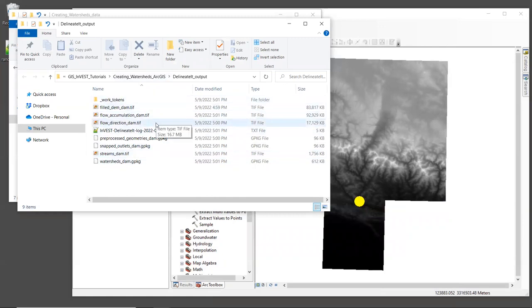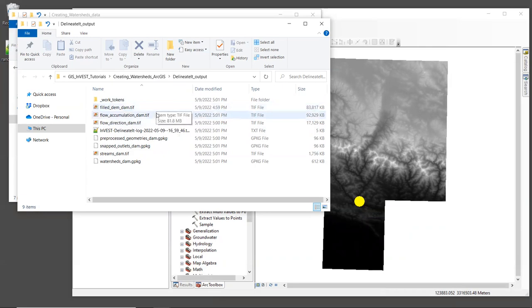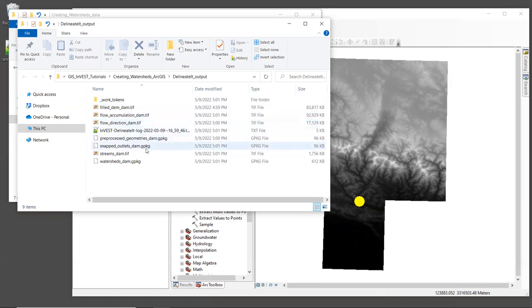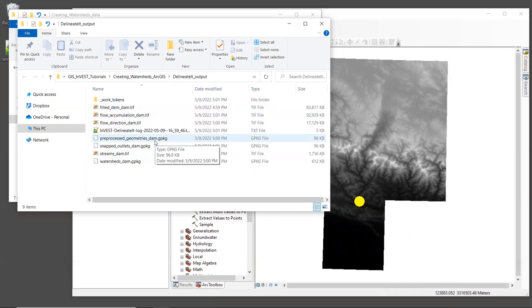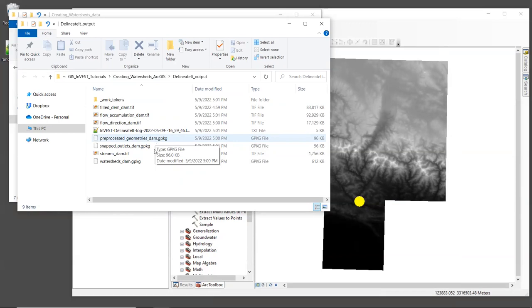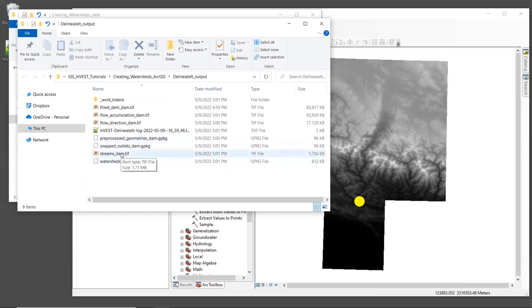Once the tool is finished, let's click the open workspace button. In this output folder, the first three rasters are related to hydrology processing: the filled DEM, the flow accumulation map, and flow direction. The next output is preprocessed geometries, which is in geopackage format. This is a set of outlet geometries that the model found to be valid. And we're going to look at the rest of the outputs in the GIS. Since ArcGIS still doesn't have very good support for geopackage format, we can't just drag and drop those in. But we can drag in streams underscore dam dot tiff. So let's do that.